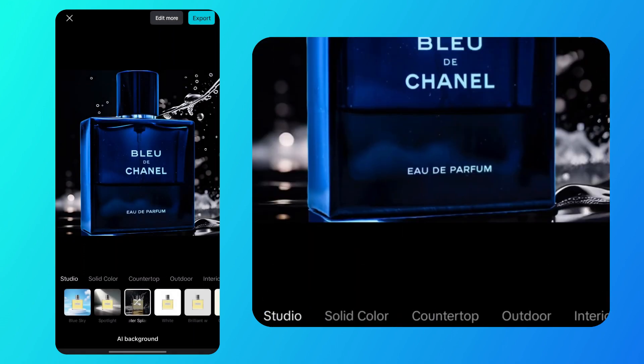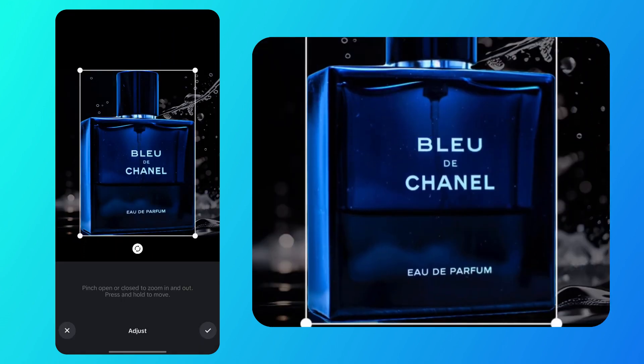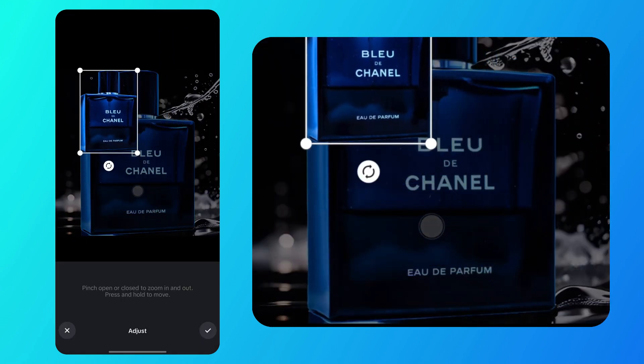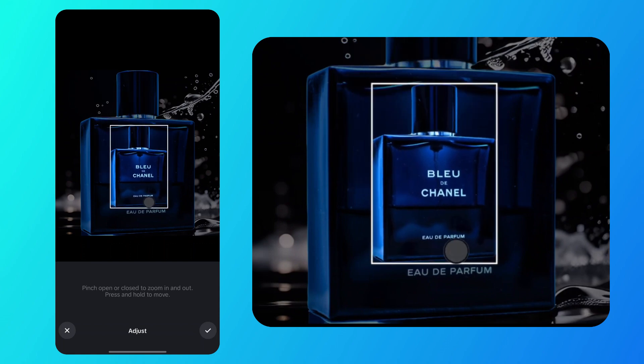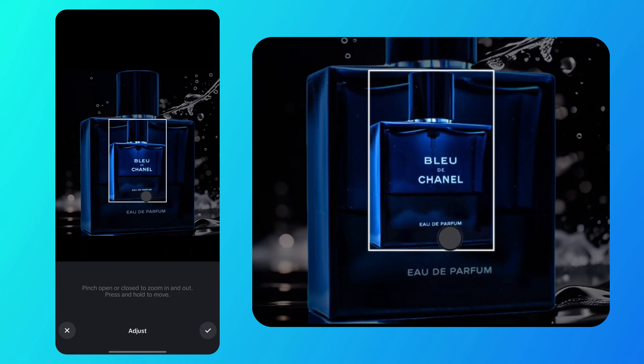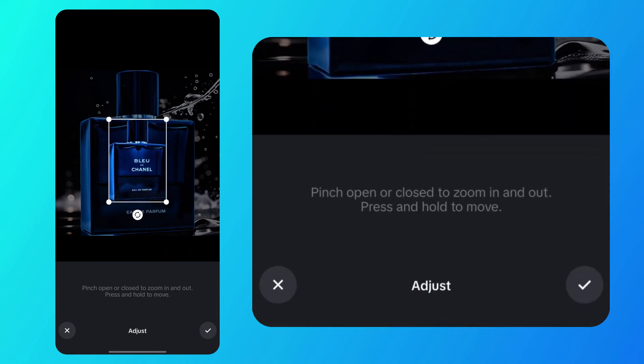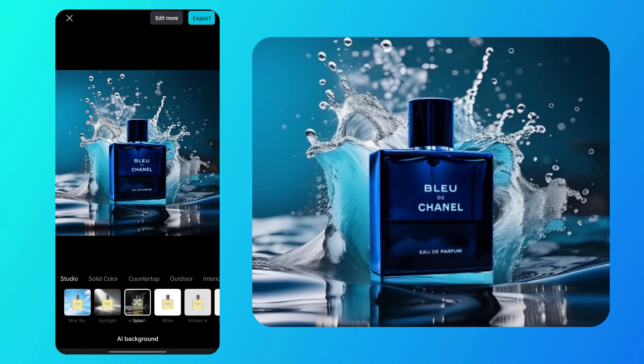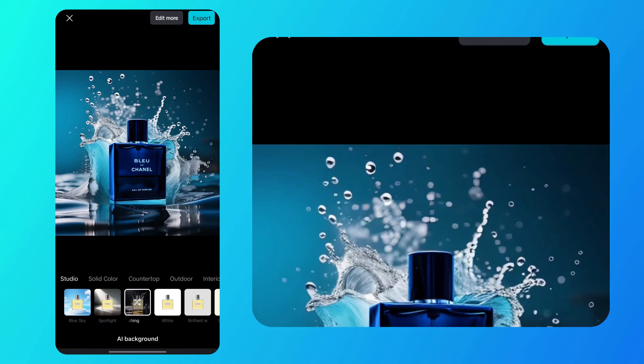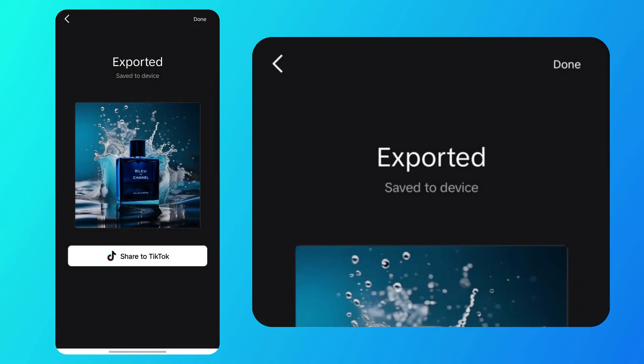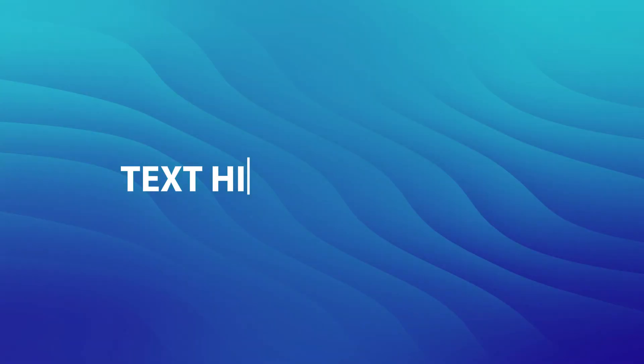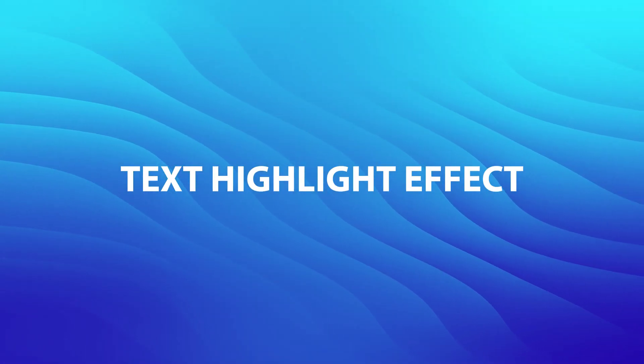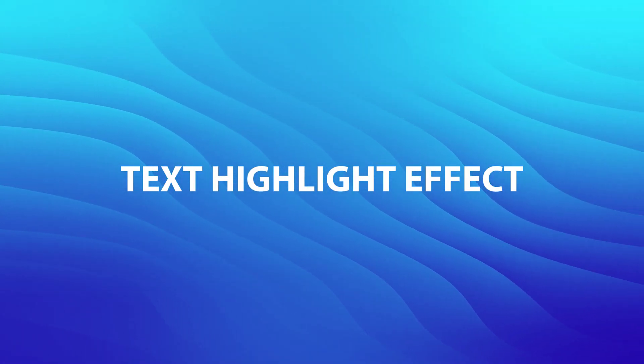Next, select your product, adjust its size and position to your liking, then save it. Here is what the final result looks like. Now, let's jump into how to highlight text in CapCut and make it stand out.